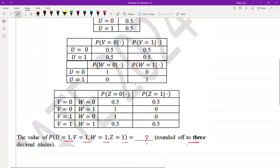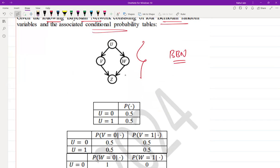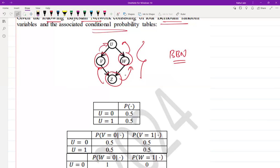In the given directed acyclic graph, represented as a Bayesian Belief Network (BBN), we can see the conditional dependencies between the random variables. Z depends on both V and W, and both V and W depend on U.